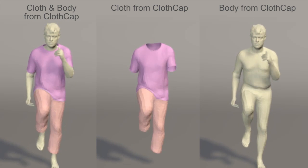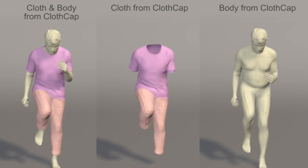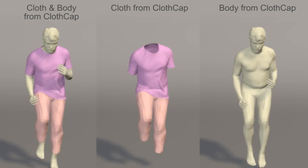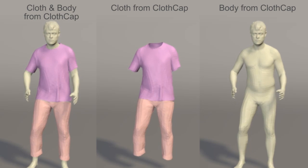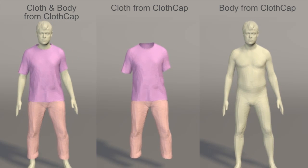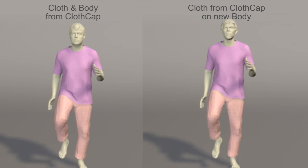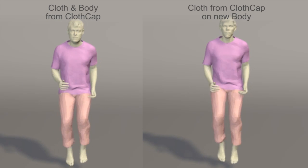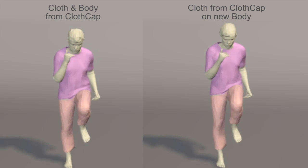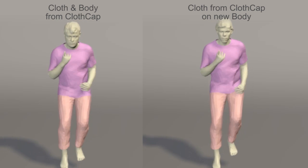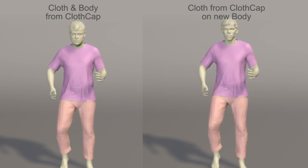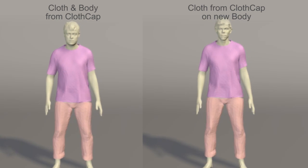The key contribution is a method that segments clothing on 3D scans, accurately aligns the clothing scans across time, and relates the garment shape to the underlying body shape so that it can be retargeted to new body shapes. We call this ClothCap.